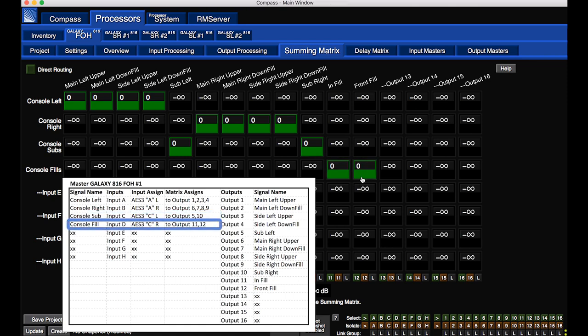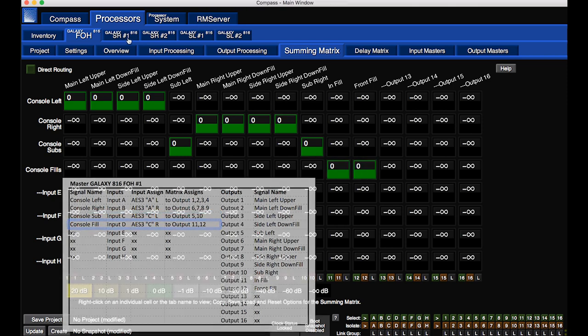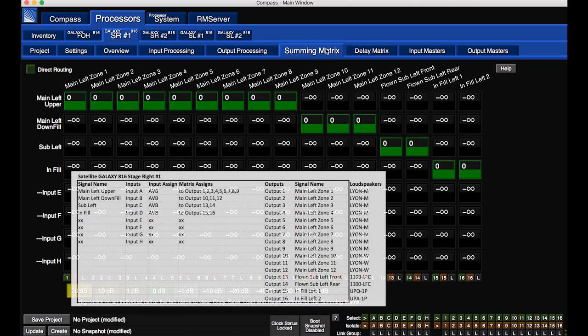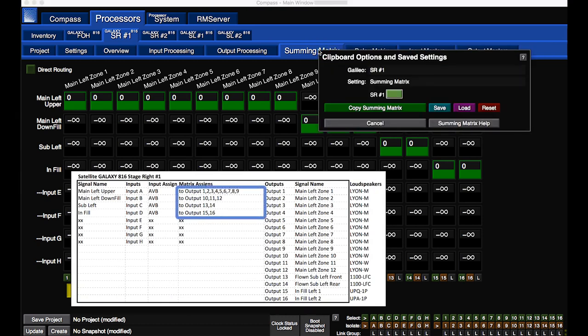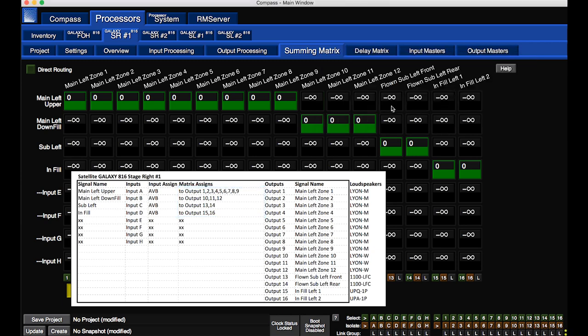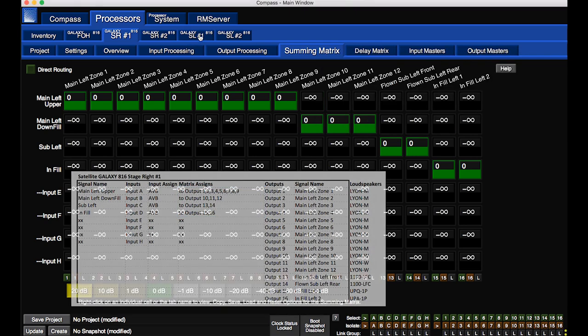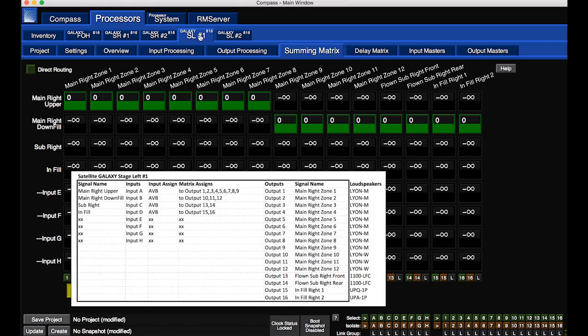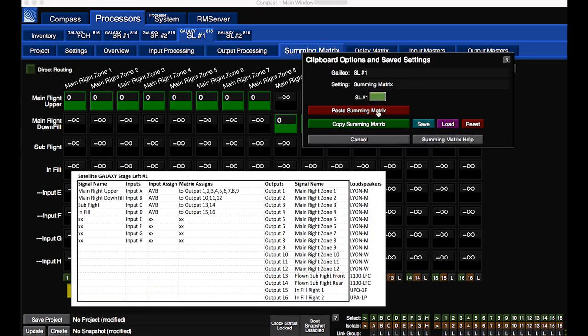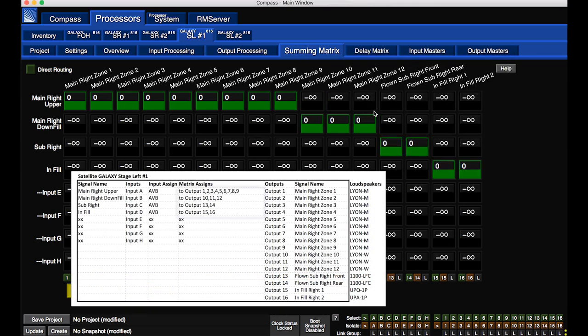To copy matrix routing from one processor to another, right-click on the Summing Matrix tab and click Copy. Select the tab of the destination processor, right-click the Summing Matrix tab and click Paste.